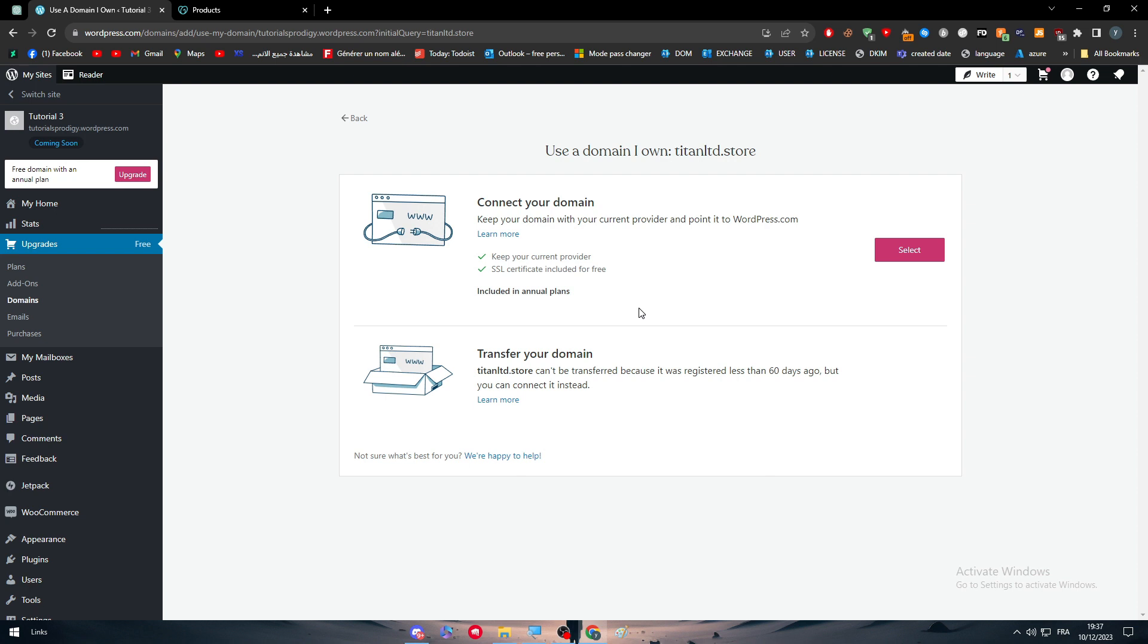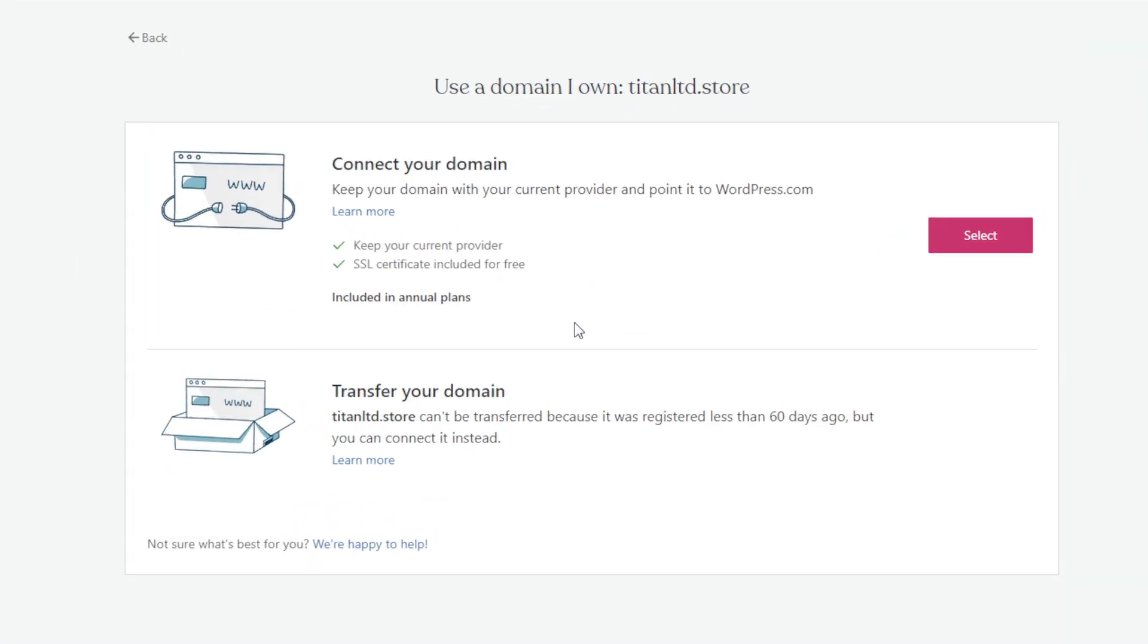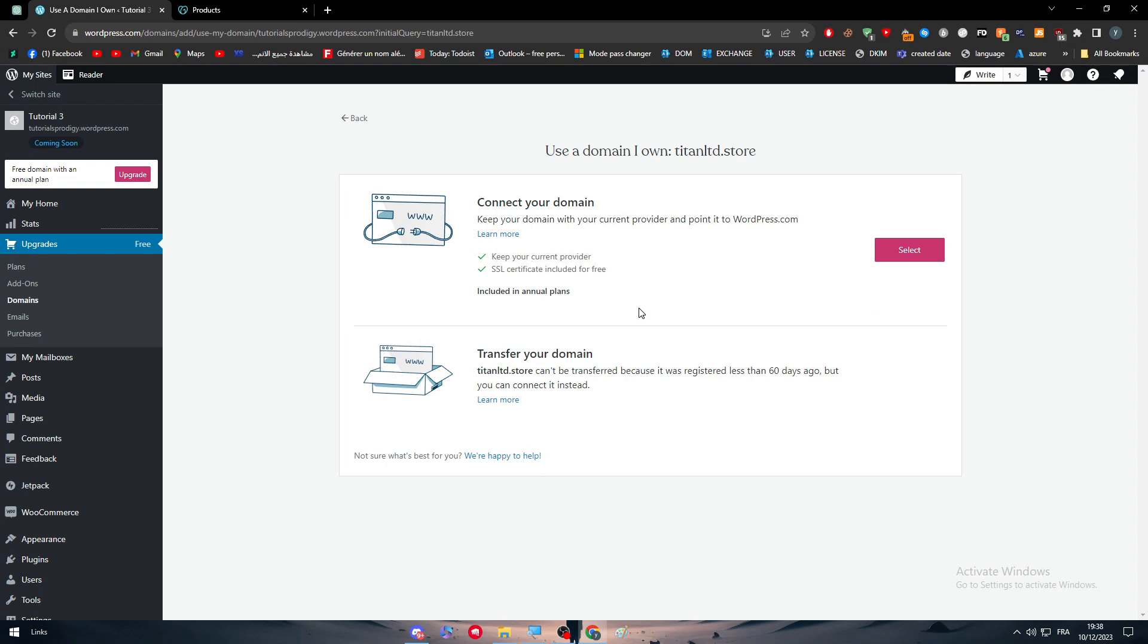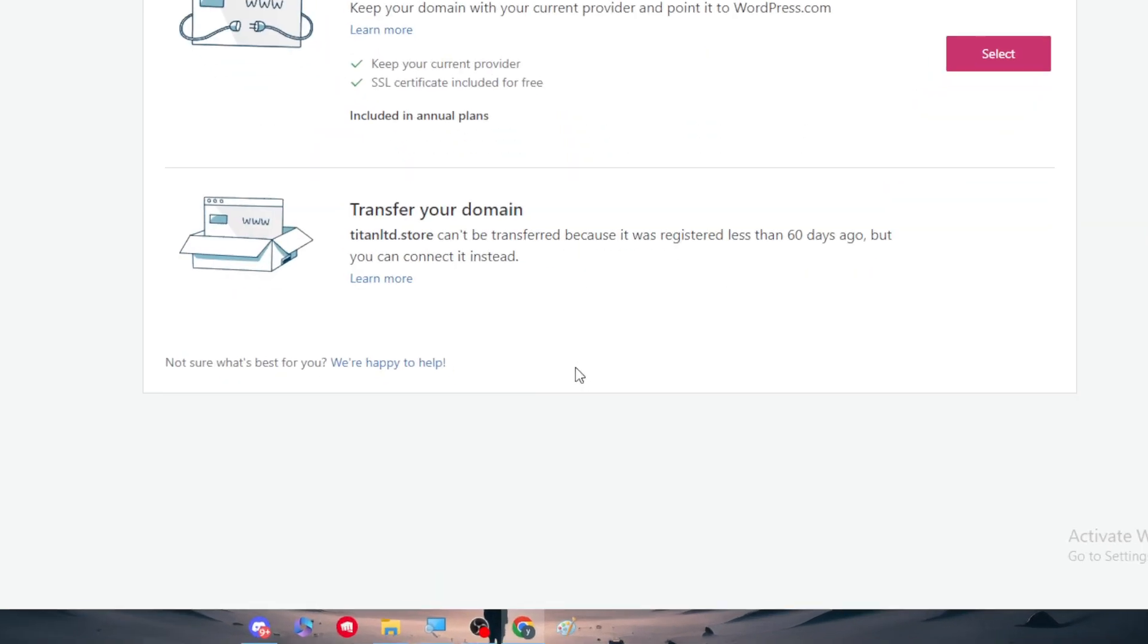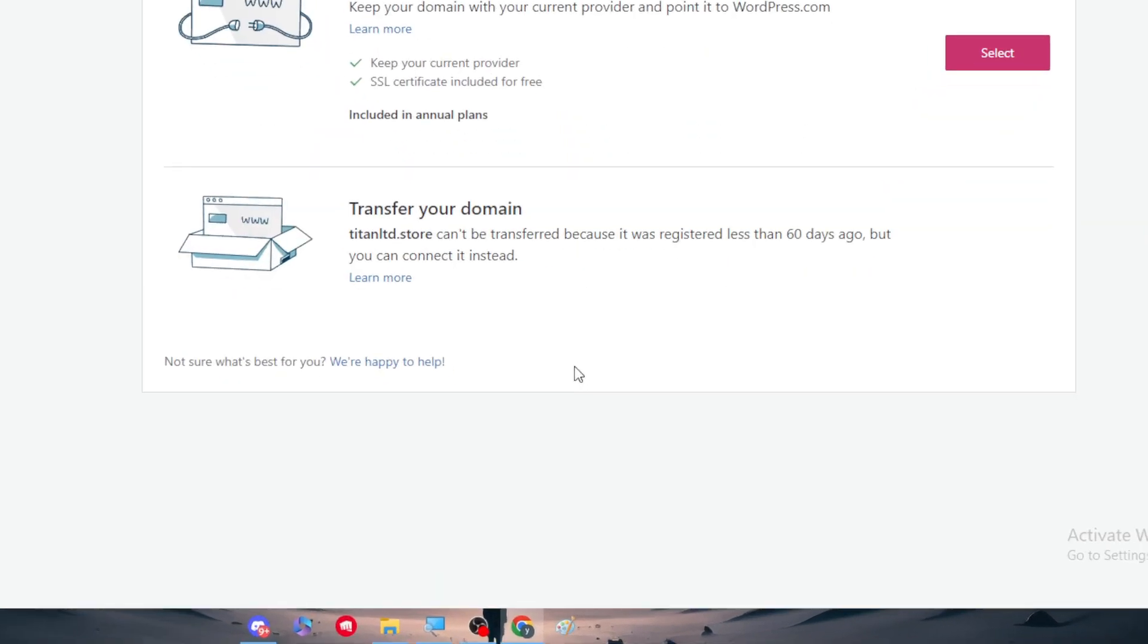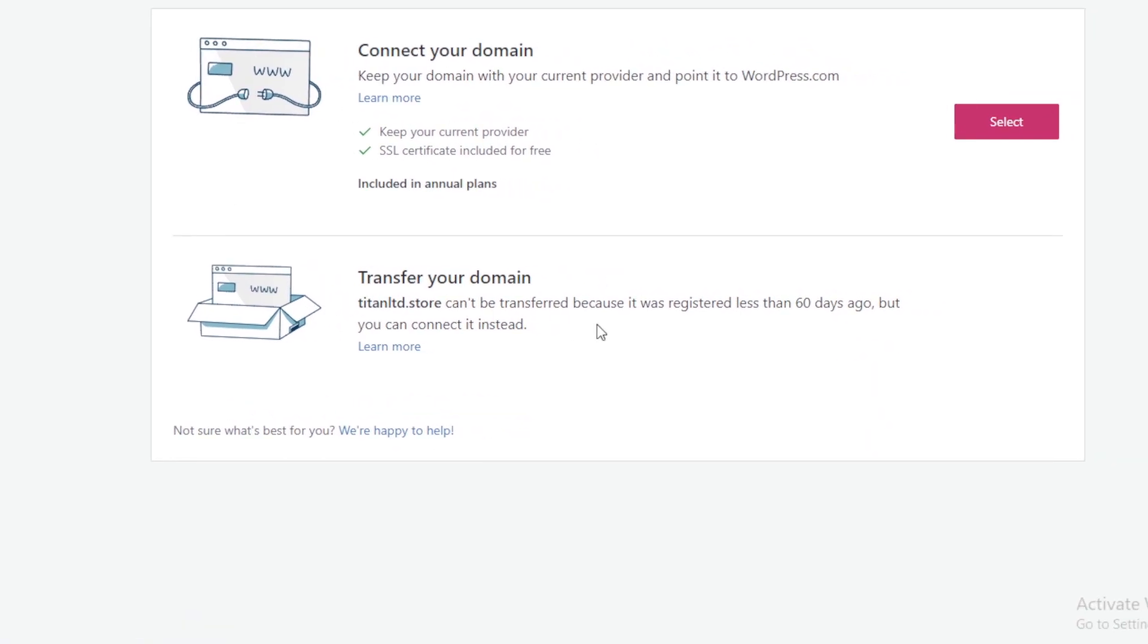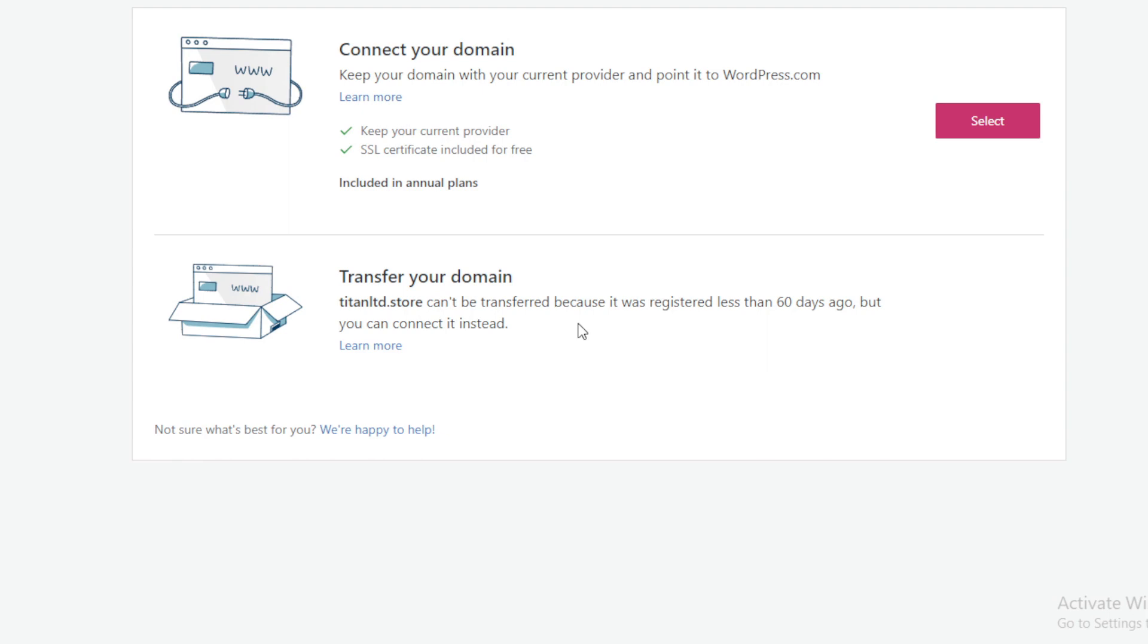So it's going to be keep your current provider and at the same time it will give you a free SSL certificate included for free. So this is something. And another thing is to transfer your domain. So your domain should be transferred from your WordPress website into your own or from your GoDaddy website into your WordPress website. But here, as you can see, my domain can't be transferred because it was registered less than 60 days ago, but you can connect it instead.